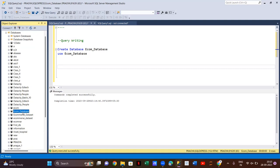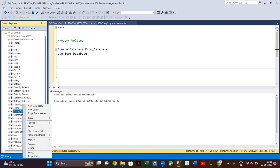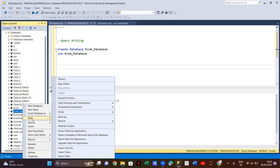Now inside this e-com database, I want to import my CSV or Excel file. I'll right-click on it, then click on Tasks, and then click on Import Flat File. So: right-click on your database, click on Tasks, then click on Import Flat File.